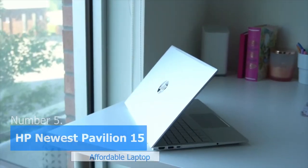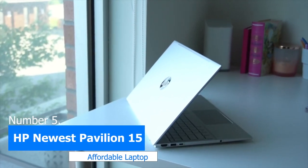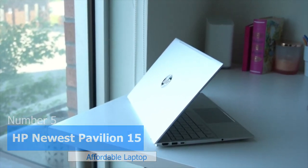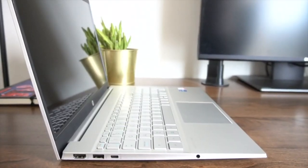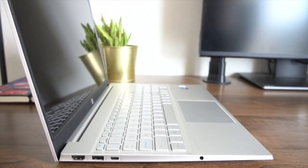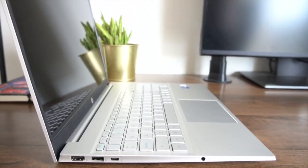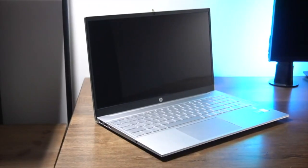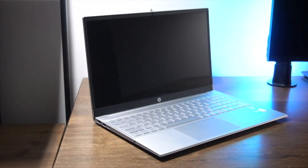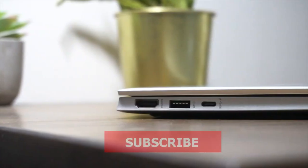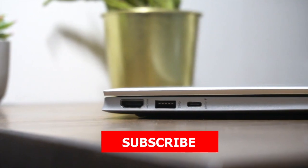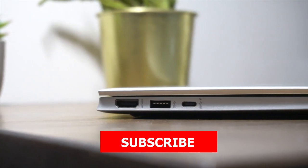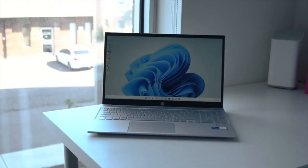Number 5 on our list is the HP Pavilion. With a 15.6-inch display, this laptop is perfect for beginner music producers who are looking for an affordable option. The HP Pavilion is equipped with an AMD Ryzen 5 processor, which is powerful enough to run most digital audio workstations such as Ableton, Logic, and FL Studio.